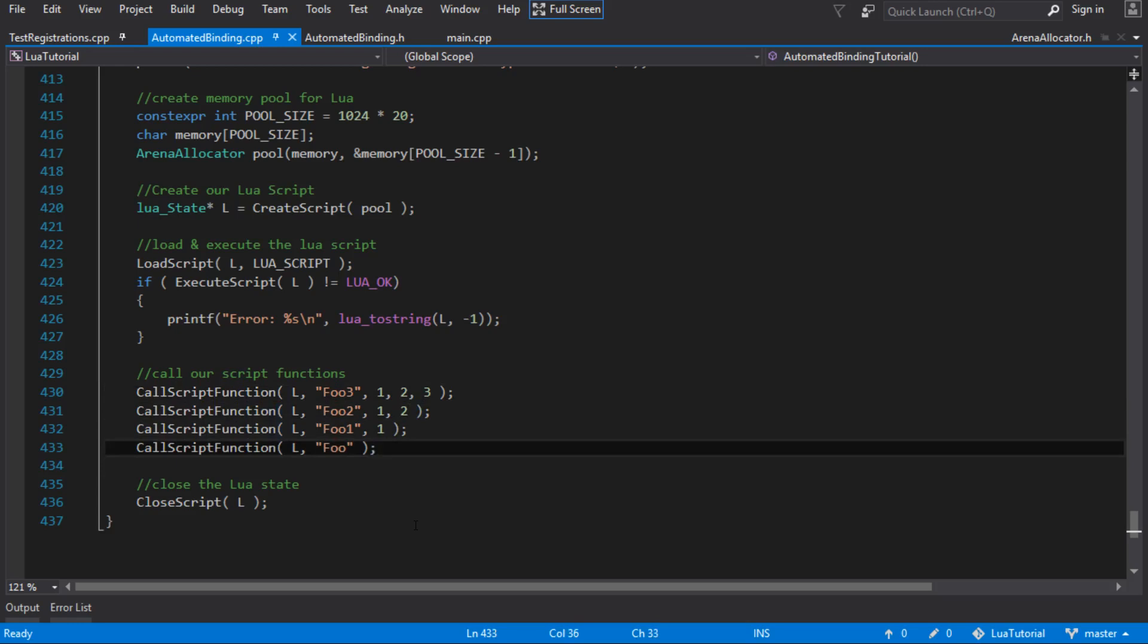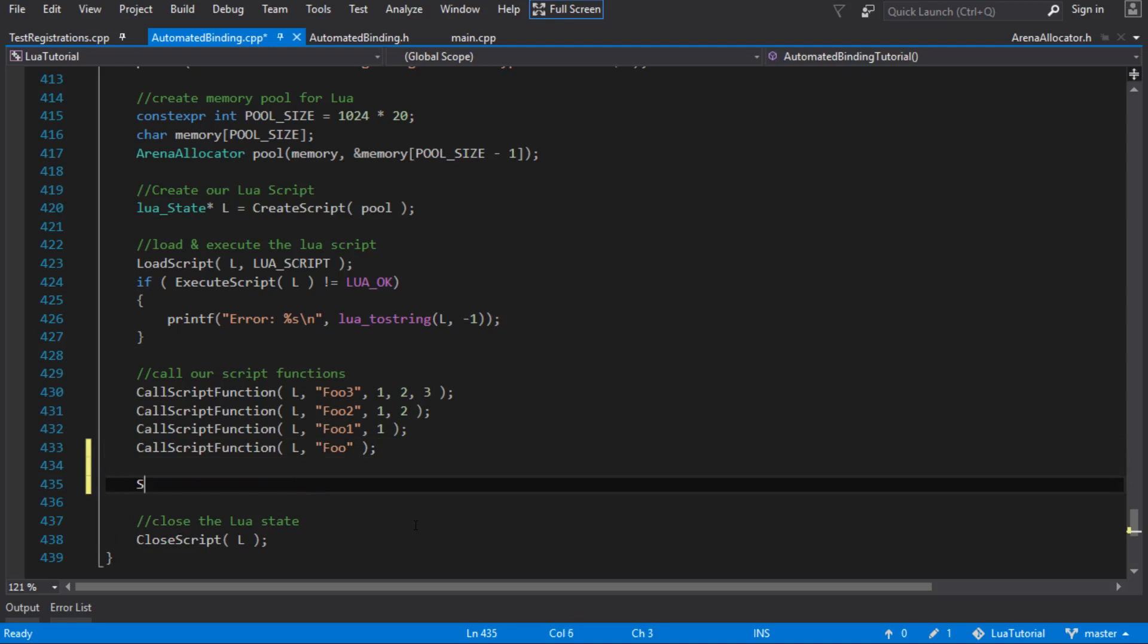And I think it would work in the function if it was a type that we bound to Lua, but in the case that we want, we really want to be able to create an object, and then we want to be able to send that object to Lua, have it do something with it, and then we get the object back at the end. Well, we just had the reference, so we get the changes that it made to the object.